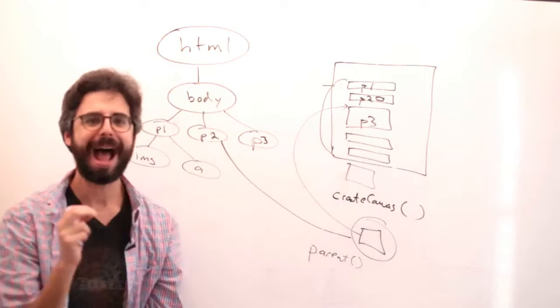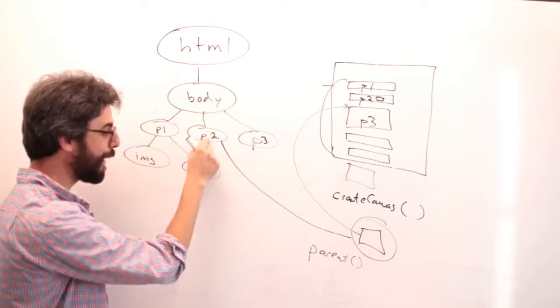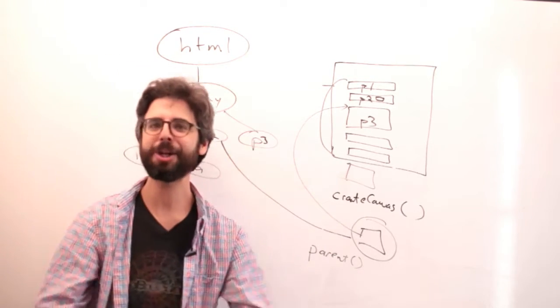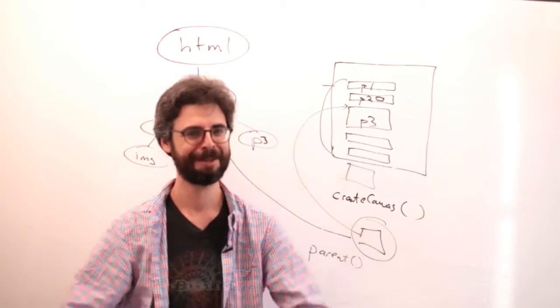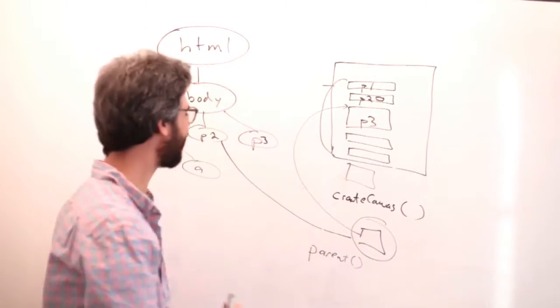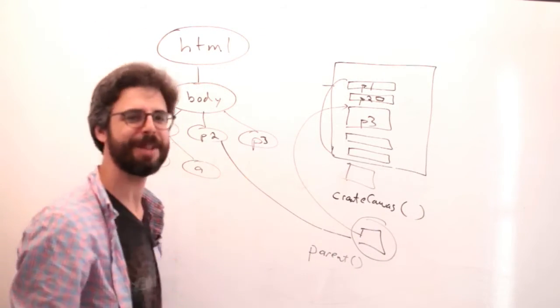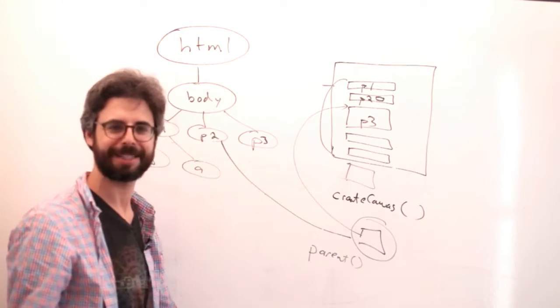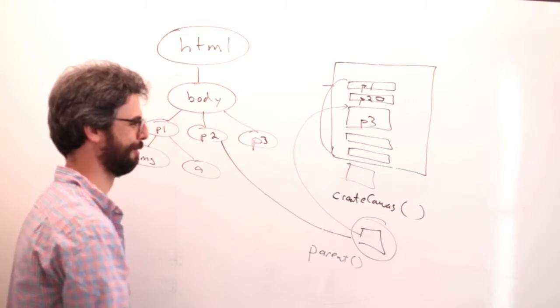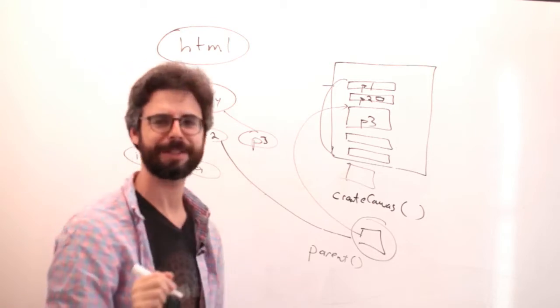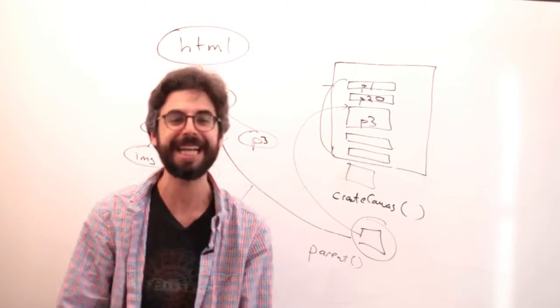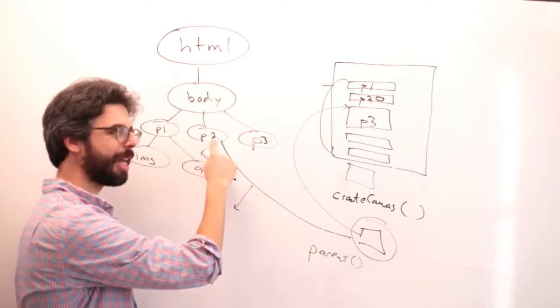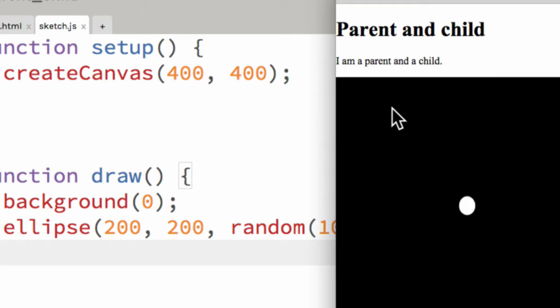Now, how do you assign this particular element as the parent of this canvas? Well, how do you refer to one specific element in an HTML page? By its ID. You want to do it by the ID. If this paragraph has an ID, I can say, make the canvas the child of this element, the element with this particular ID. So let's go look at how you do that.